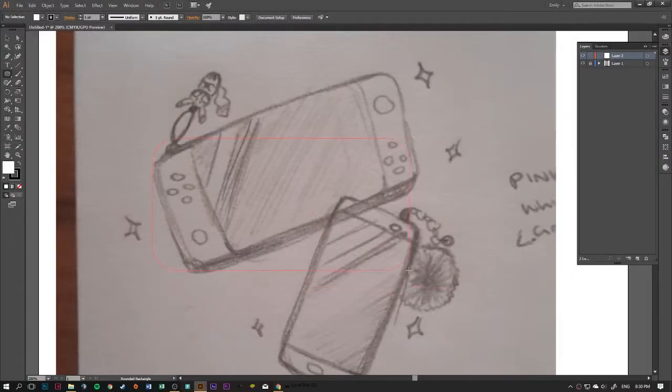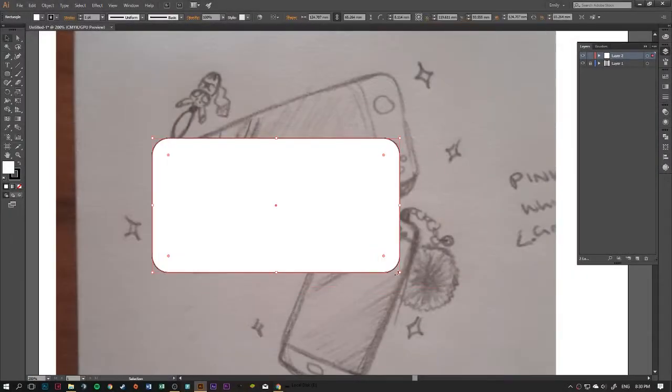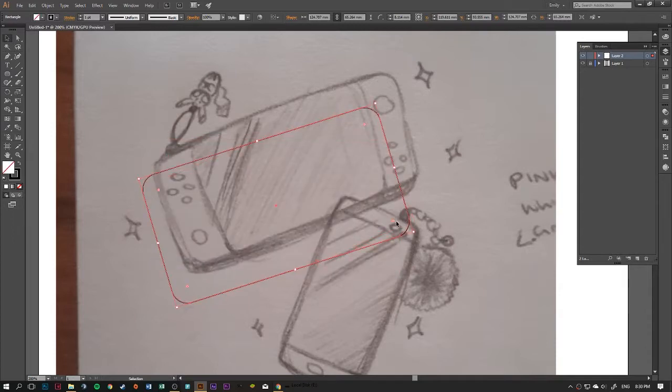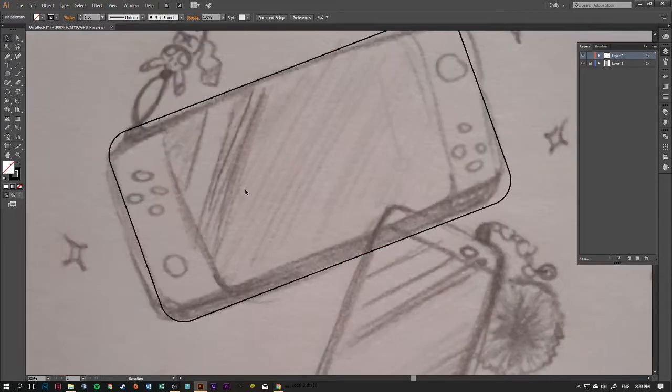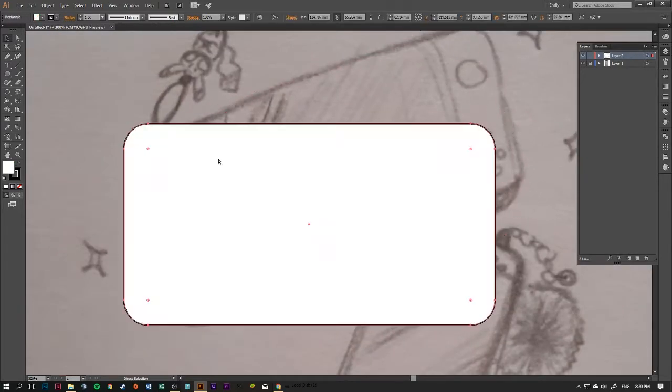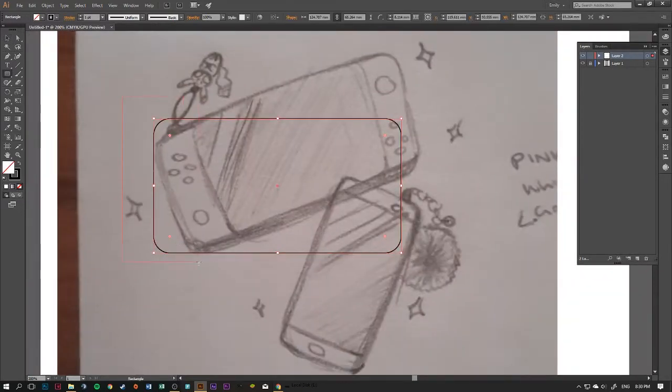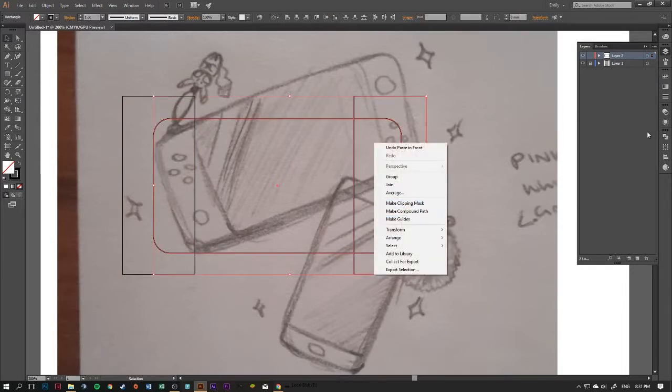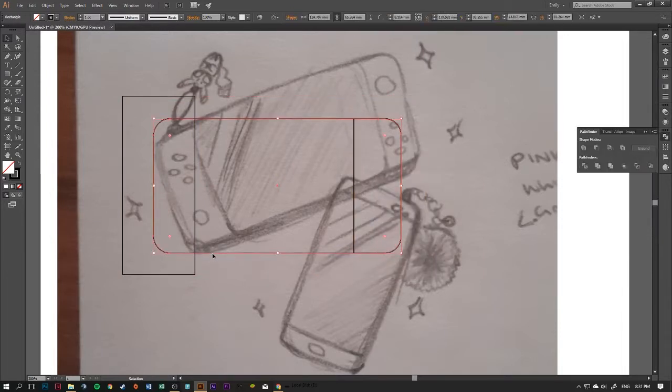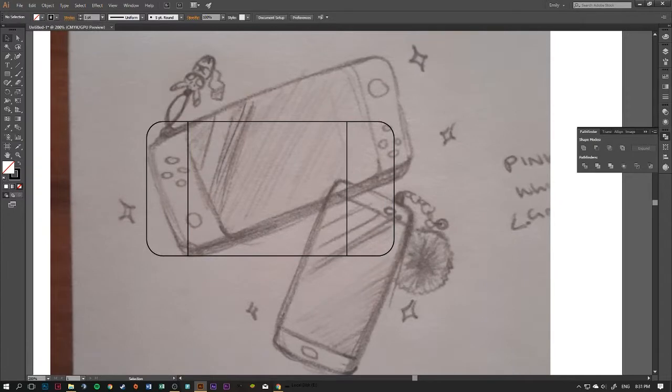Hey guys, welcome to today's video. I am working on a piece that I did on Sunday evening. This is a Nintendo Switch, a pink Nintendo Switch with a pink cell phone and some little charms as well.